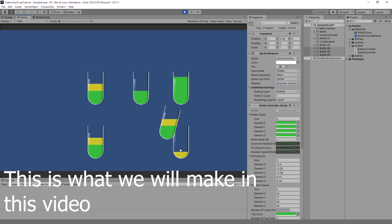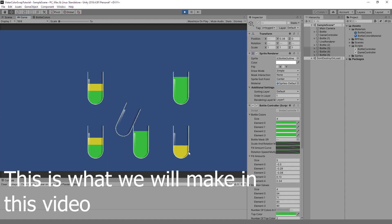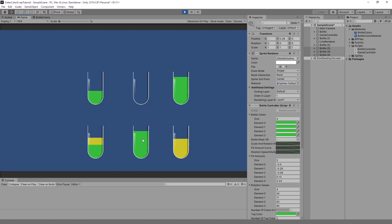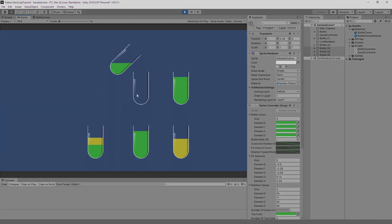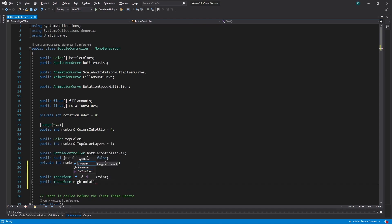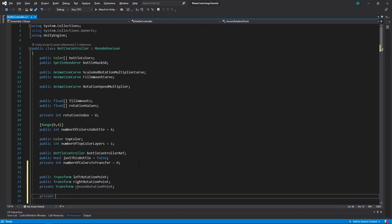First let's improve rotation logic. If the rotating bottle is from the left side, we need to rotate it around the point on the right side of the bottle, and if it is from the right side, then we need to rotate it around the point on the left side of the bottle. Because of that we need a reference to these points. Add three public transform reference variables and one private transform variable for storing the chosen transform reference. Also add one more variable: float direction multiplier.